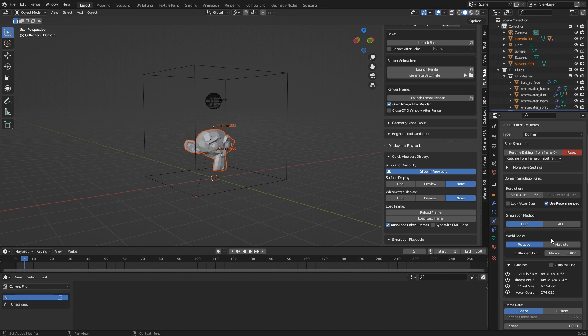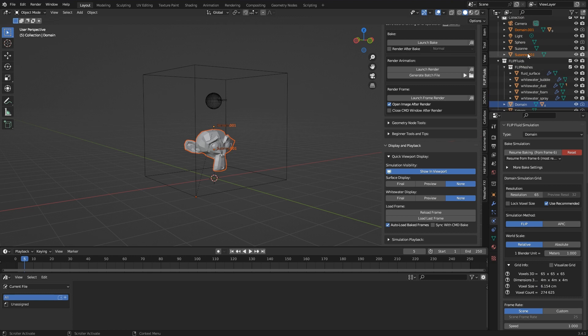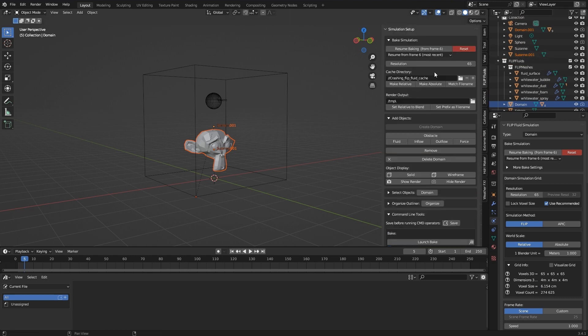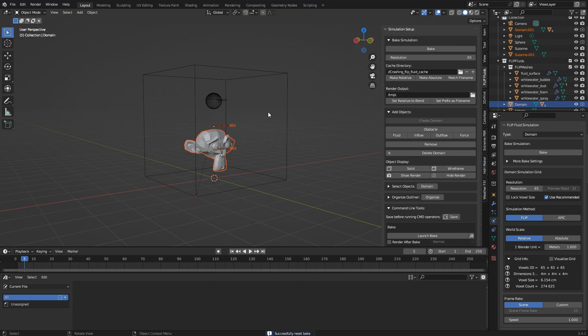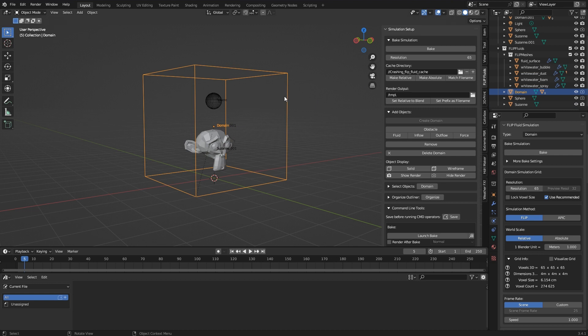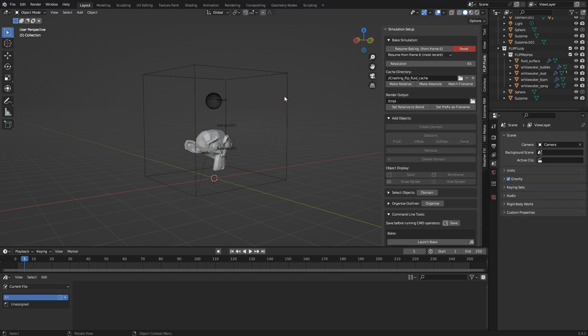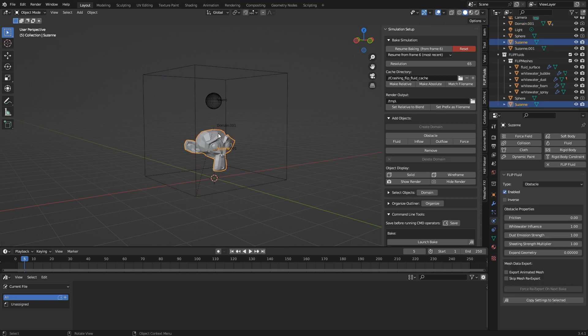Now of course I have both domain and Suzanne in the scene twice. The simulation would not start, at least with a second domain, as you can see when hitting bake. So I delete the original domain. The new domain is of course in exactly the same place as the old one, and keyframes are preserved. Everything is actually the same as before, just optimized by the FLIP Fluids team. I still have to delete the second Suzanne, otherwise I would still have the faulty model in the scene.